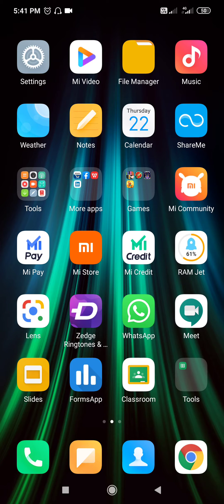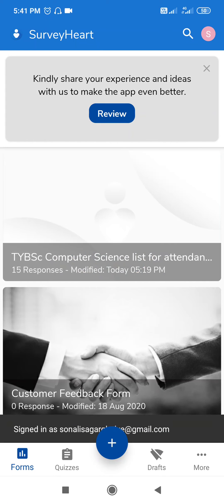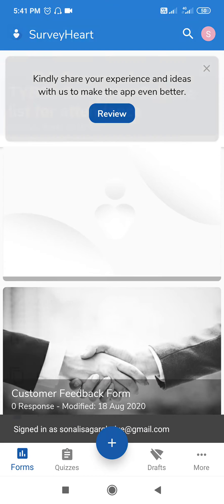I got one comment asking how to print responses, so let's see. Go to your Forms app, then select your form.